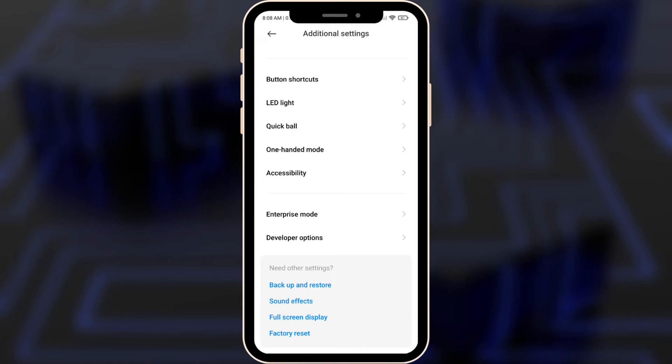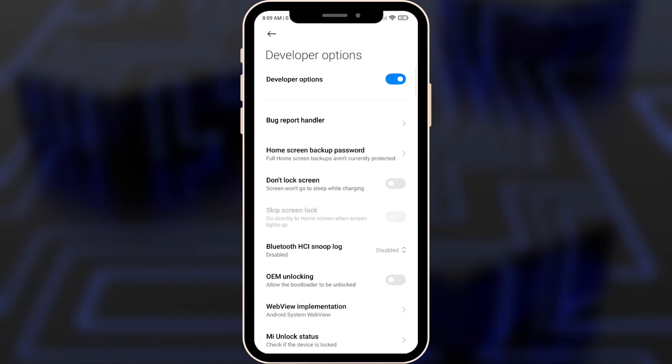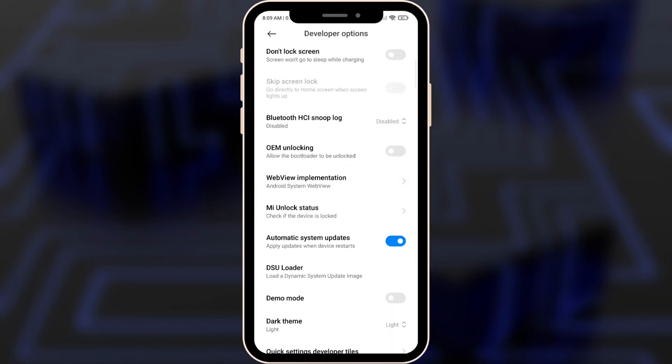These developer options are settings that developers really hide from us because they don't want us to make our phone better. They just want to get money from us for constantly repairing our phone, making it faster, but we actually can do this by ourselves. So let's go into your developer options.